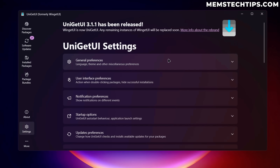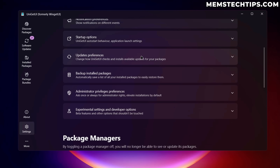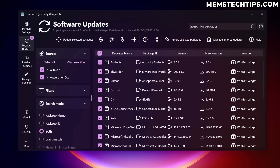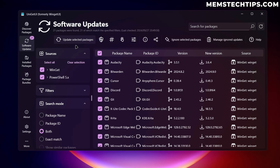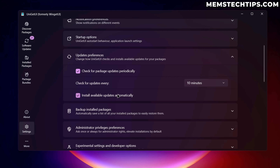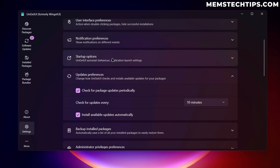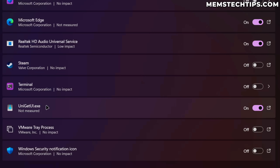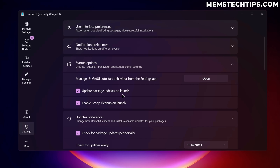In Settings, under Updates Preferences, you can select the option to install all available updates automatically. If you want to install Uniget UI and just let it manage all your updates without going to the software updates tab manually every few days, just enable that option. You'll also want to go to Startup Options and manage the Uniget UI auto-start behavior — open the Settings app on your computer, find Uniget UI, toggle it on, and enable the options to update package indexes and enable Scoop package manager cleanup on launch.